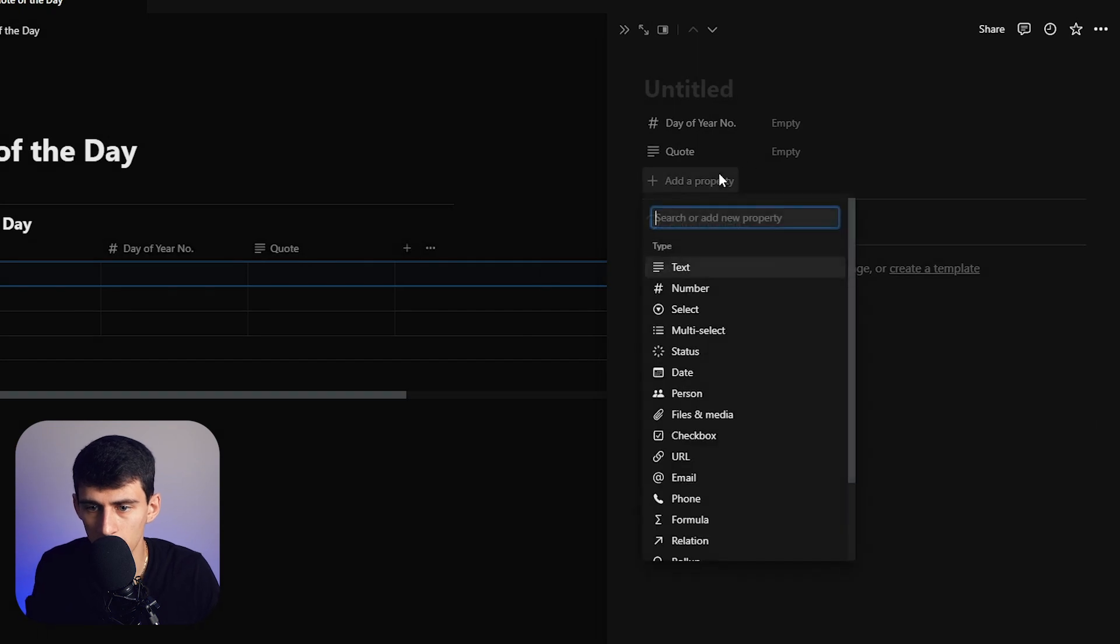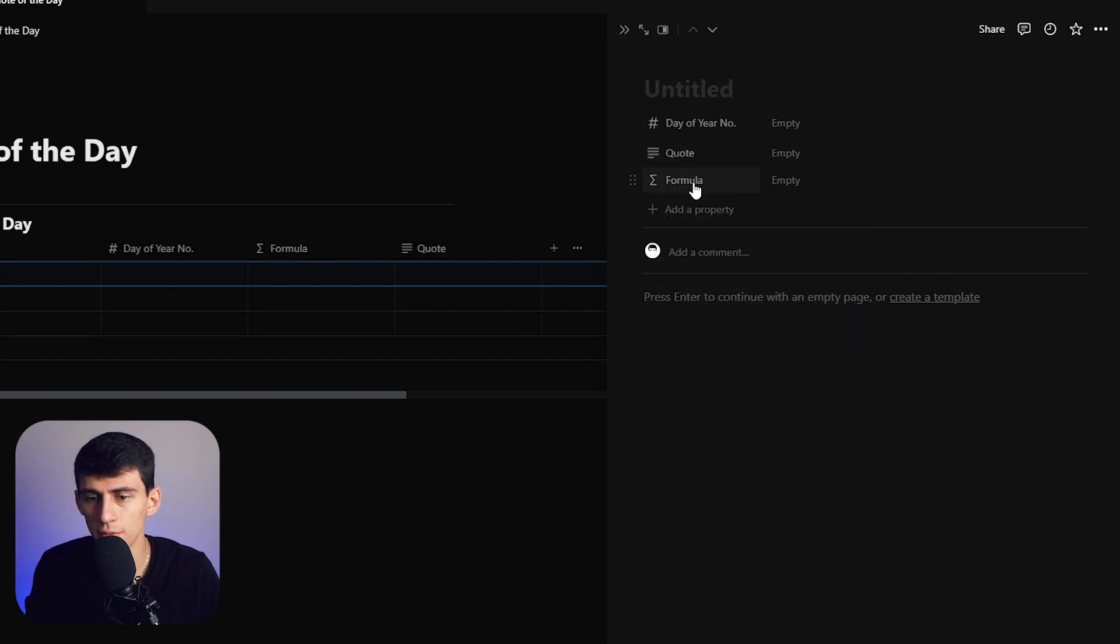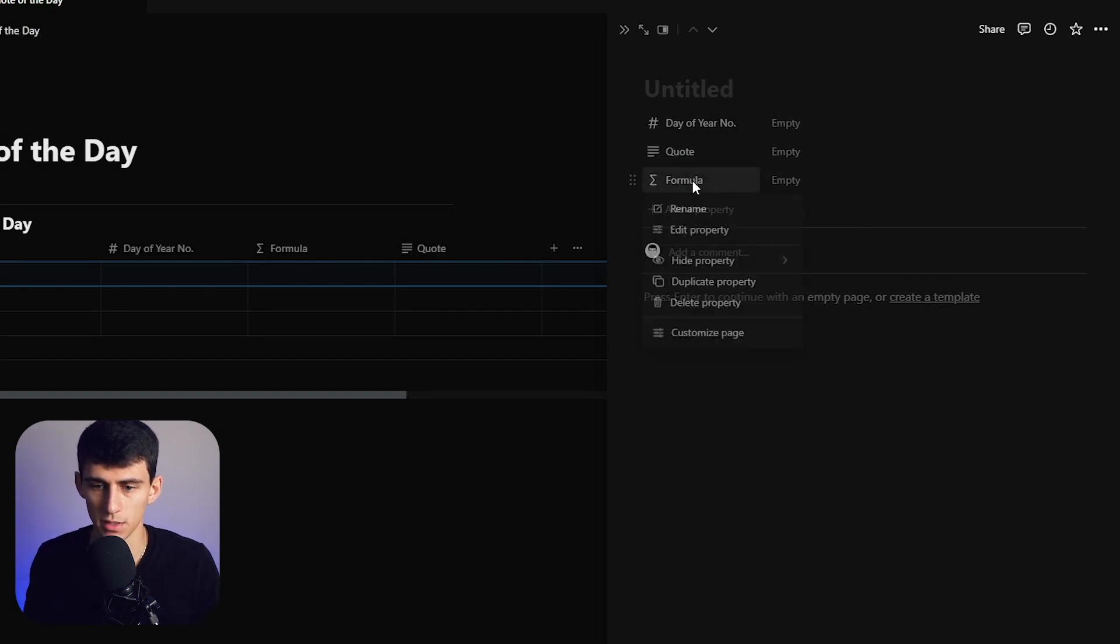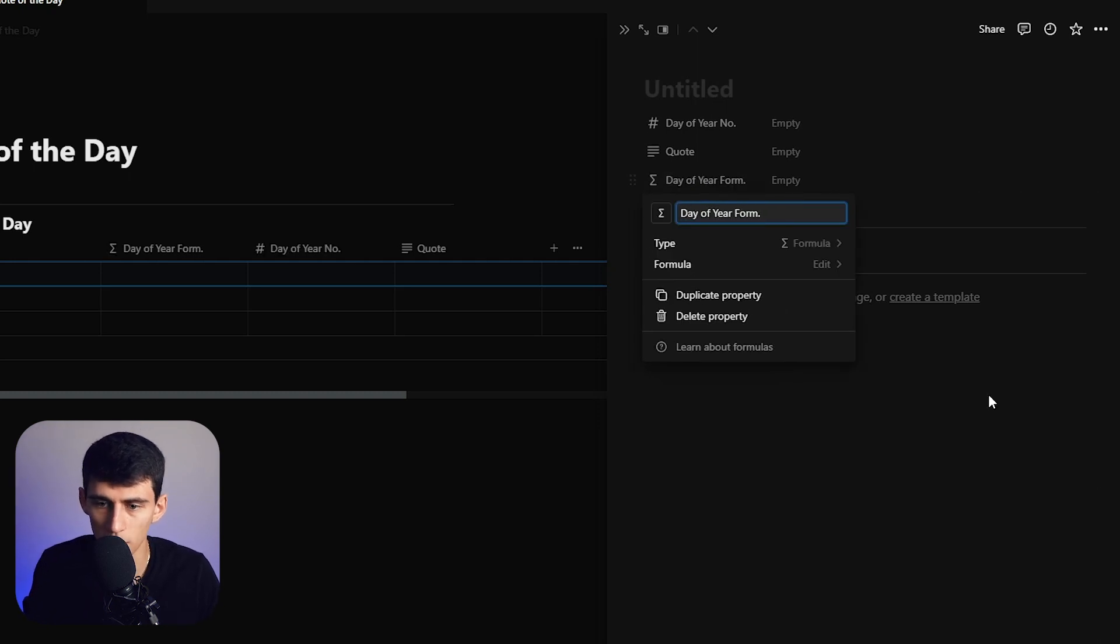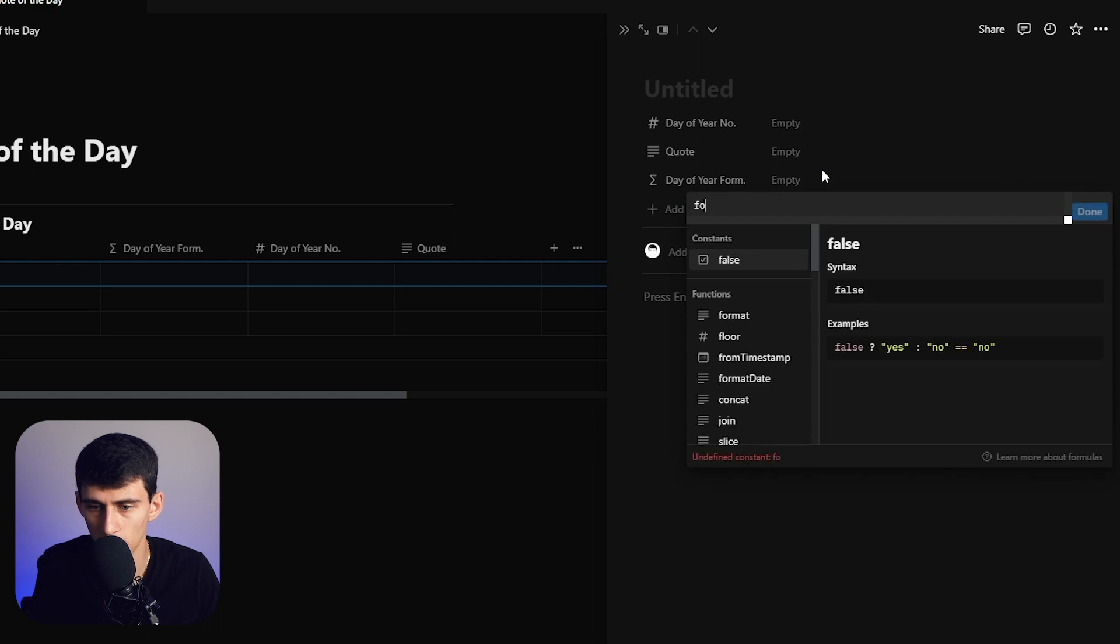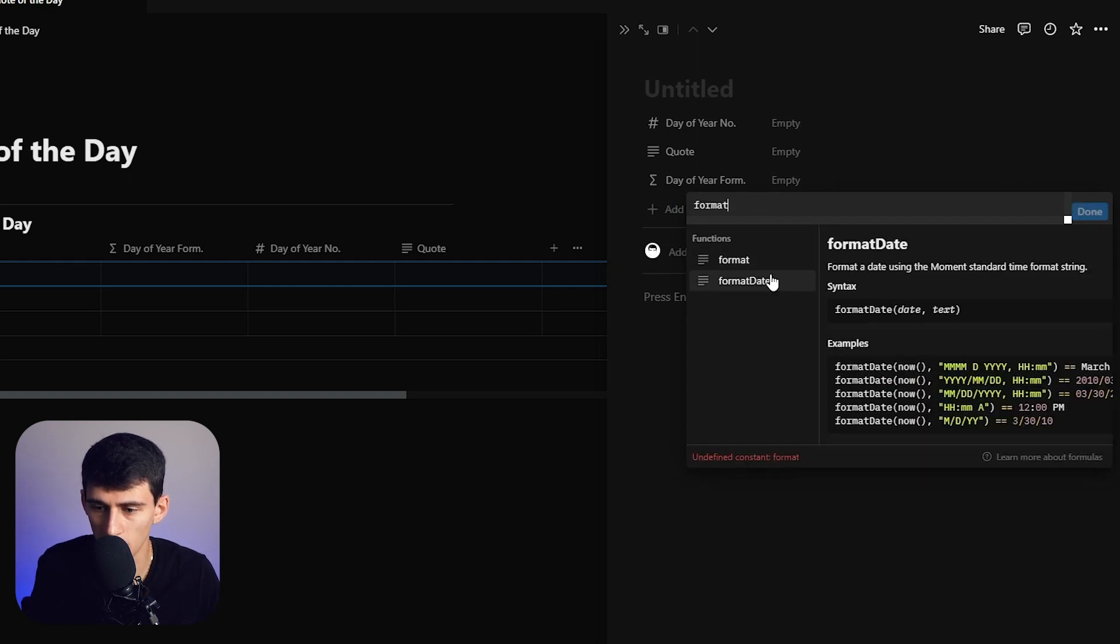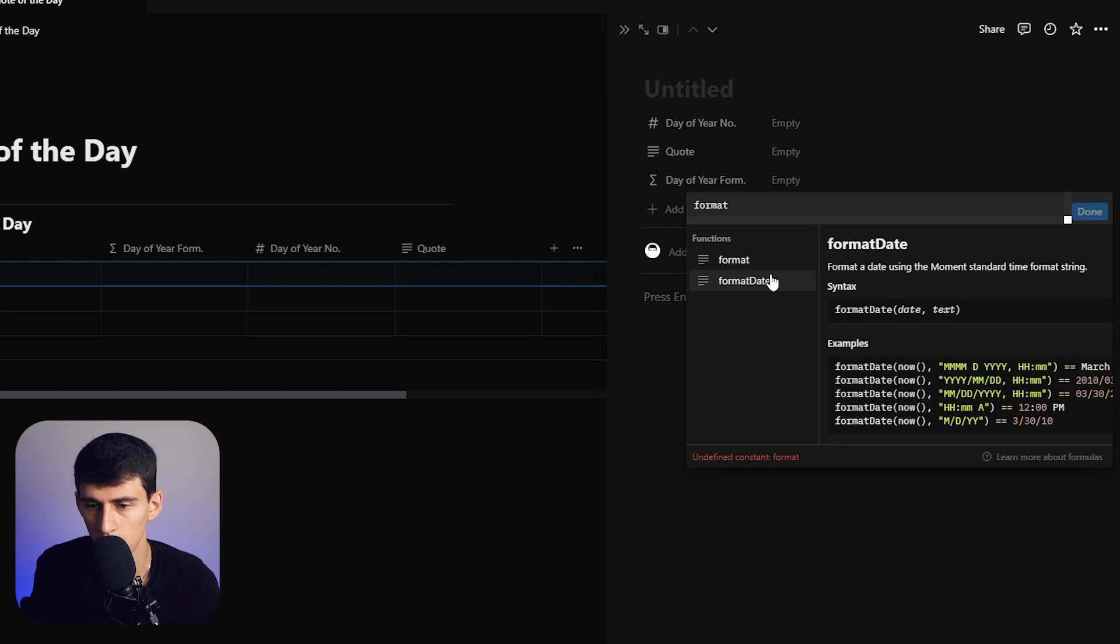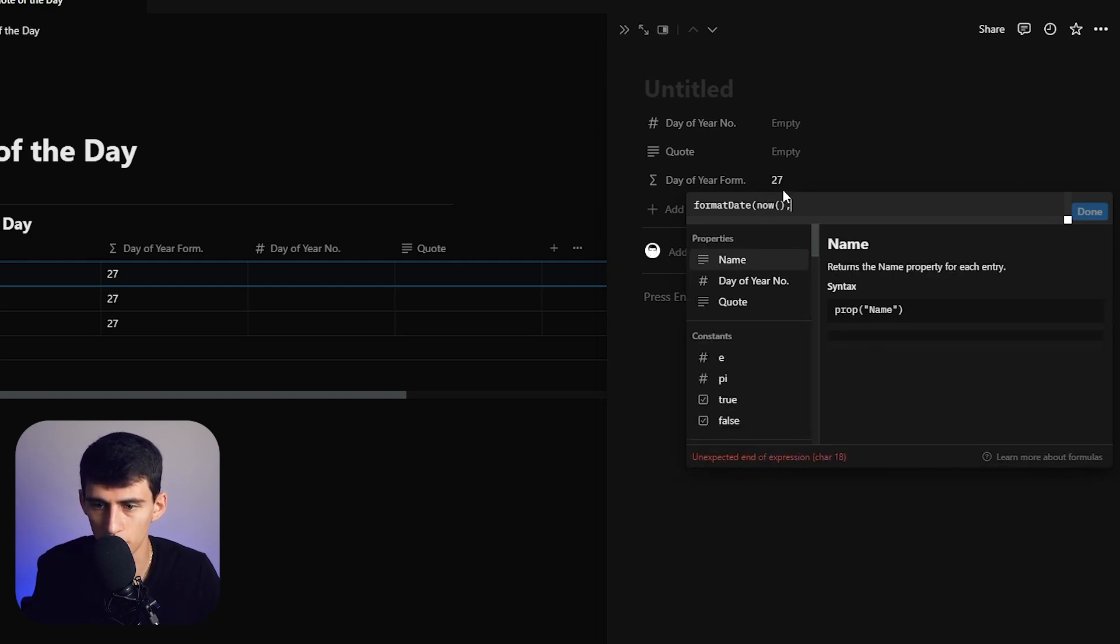We're also going to add a formula. What the formula will do is take format date. When you format dates, you can assign different things to it. So let's do format date and put now with parentheses on both sides. We're going to do now, comma.